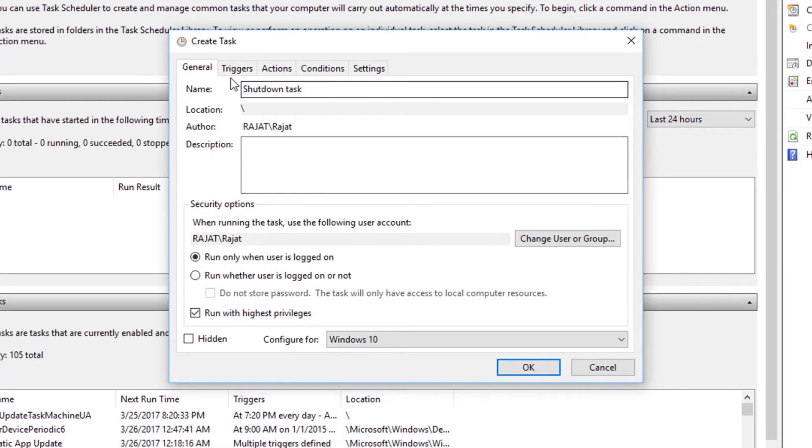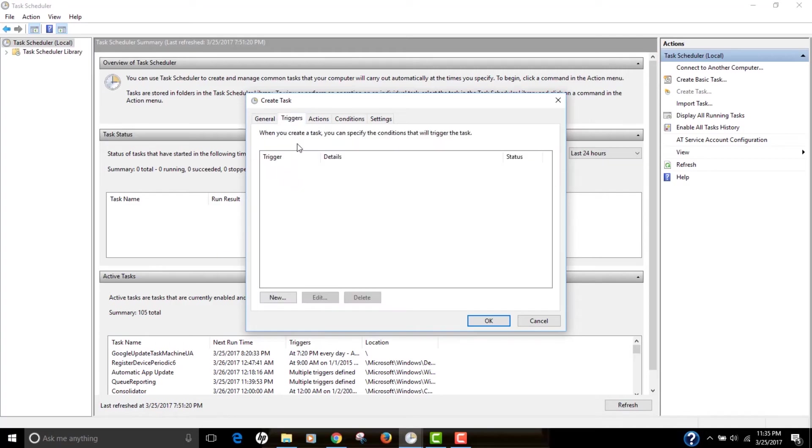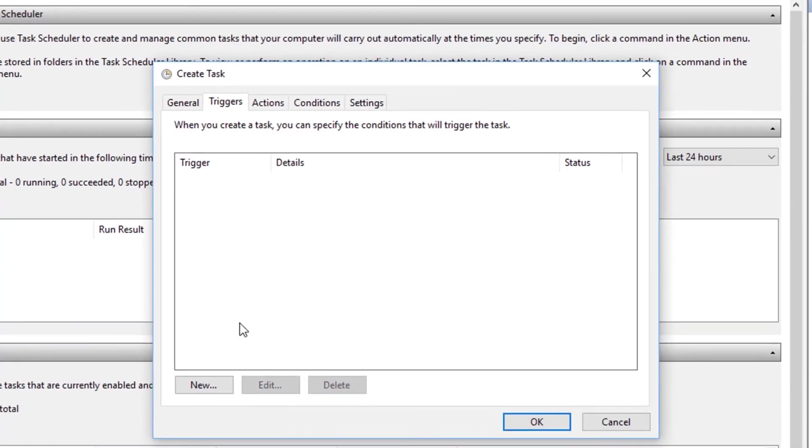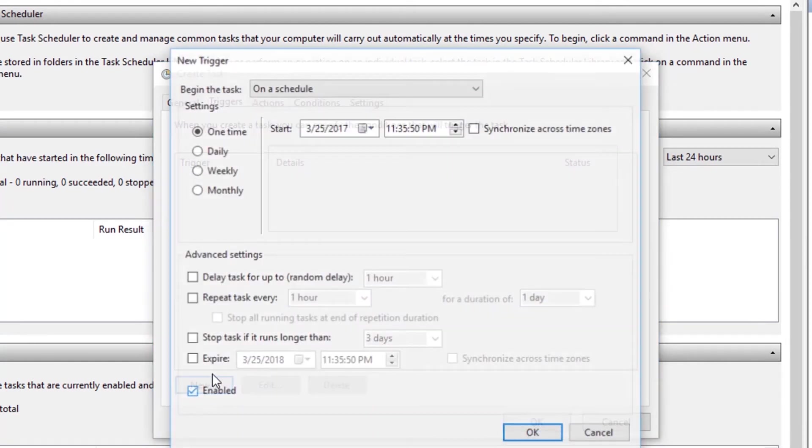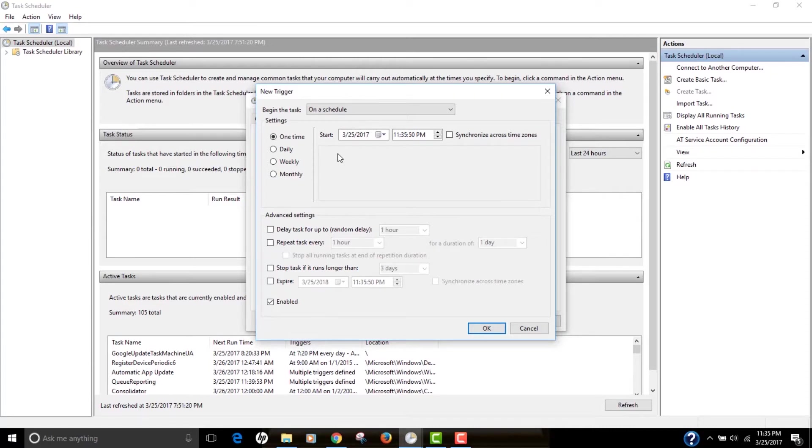And the next tab is Triggers. In this Triggers tab, you actually have to specify the condition that will trigger the task. And for that, just click on the new button.